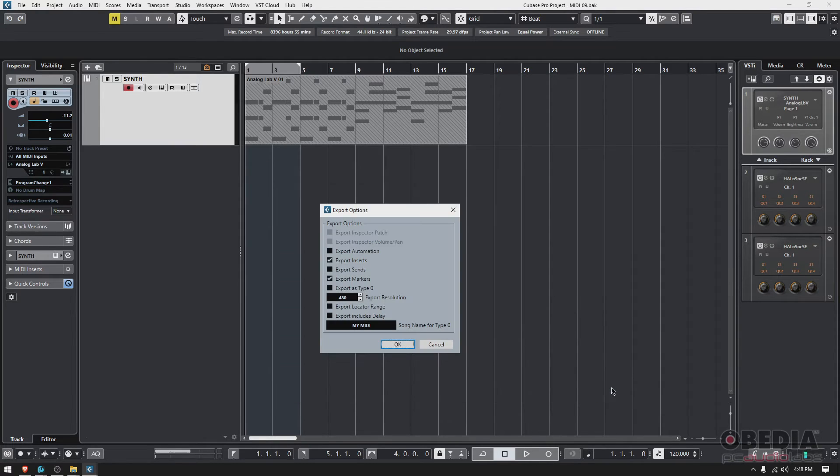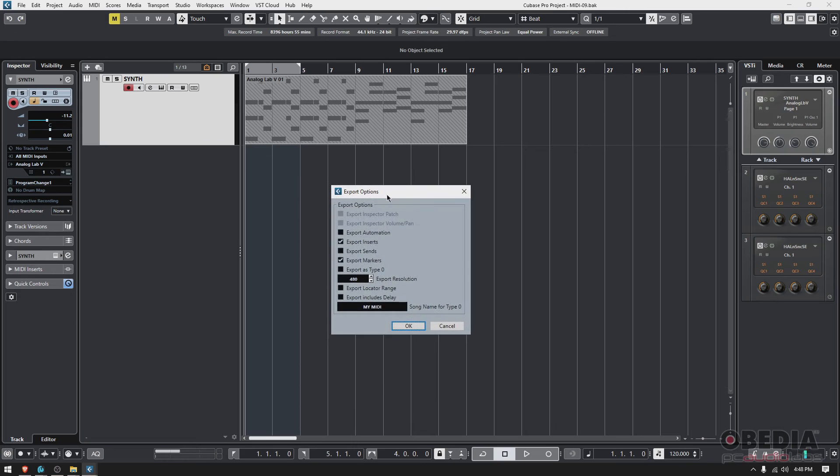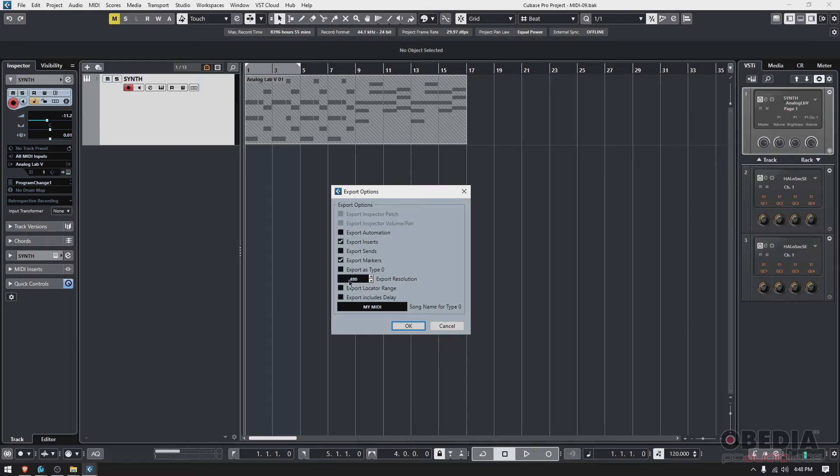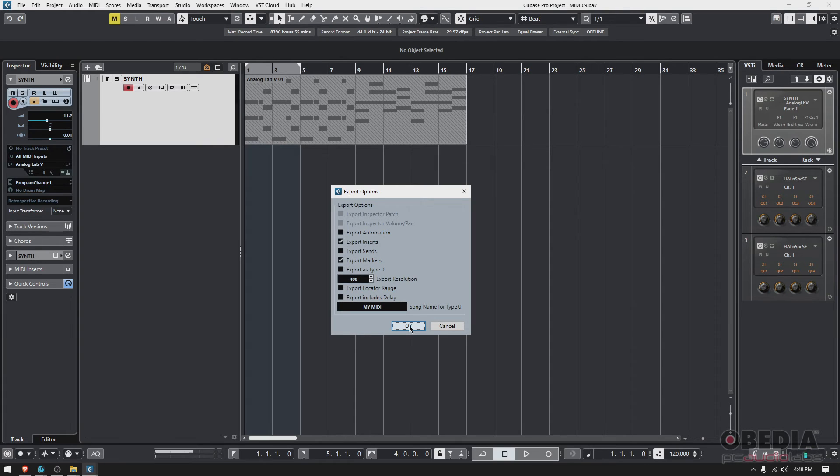And it's gonna show the export options. Do you want to export the inserts? Sure. Markers? Sure, why not. Then you have your export resolution—480 is the standard, the default. Everything else basically can stay default. So I'm gonna press OK and it's exported.